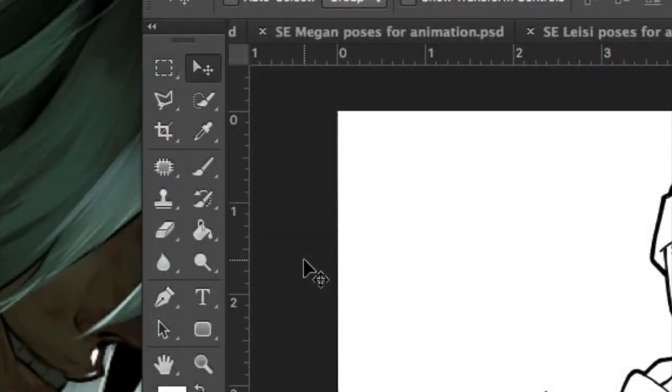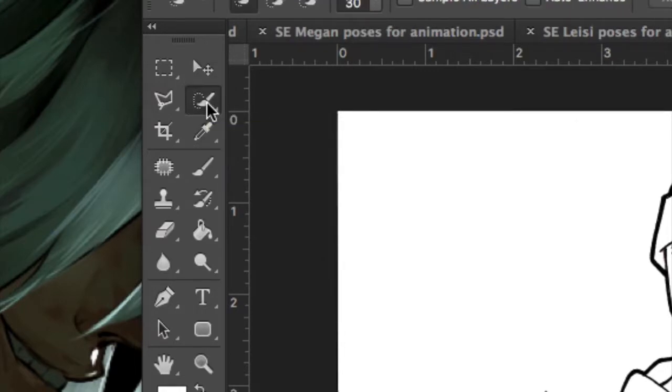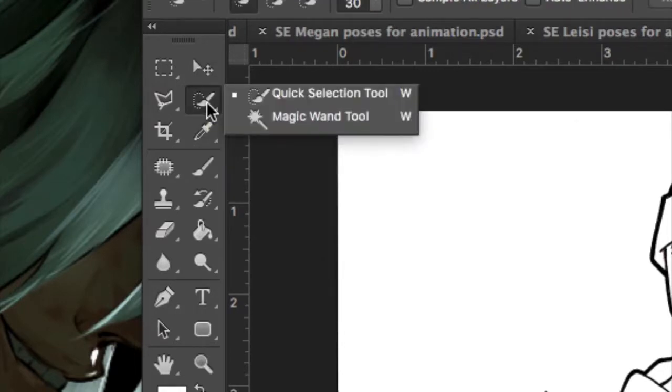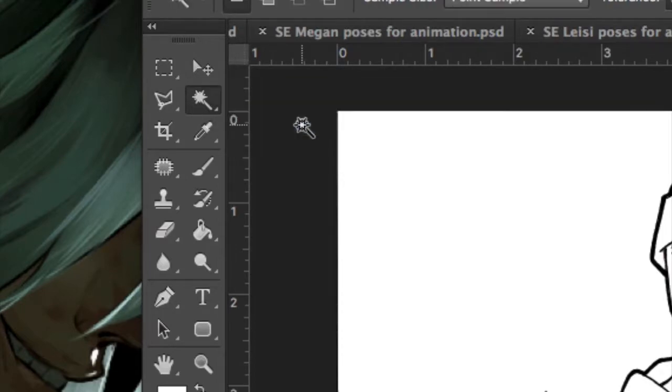Next, select the Magic Wand tool. If you can't find it, it's hidden in the Quick Selection tool. Just left click and hold. Then release, and you should see Magic Wand tool.